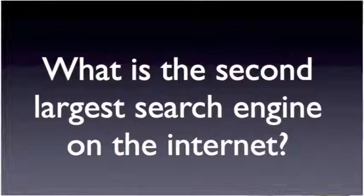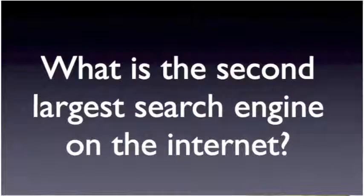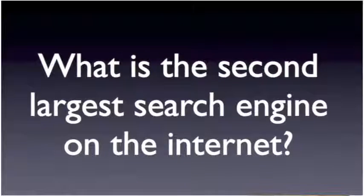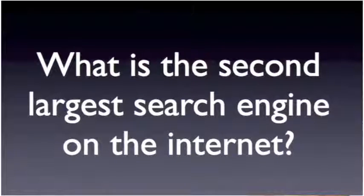Quick question for you. Do you know what is the second largest search engine on the internet today?